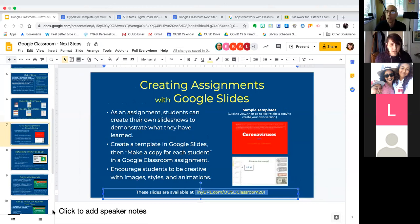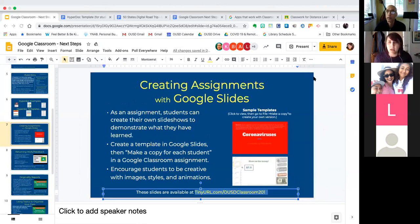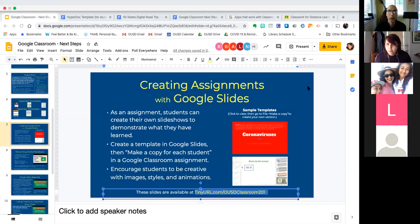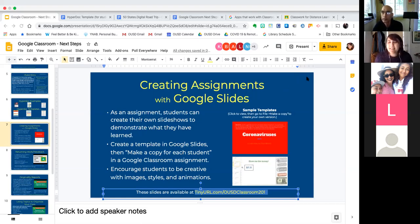Somebody was asking how to send a doc to students so they can do the assignment on the doc and submit it — that's actually what Kelith was just modeling. I just want to make sure we answered that question.